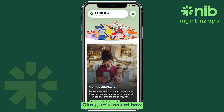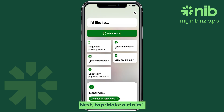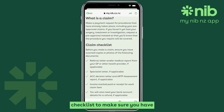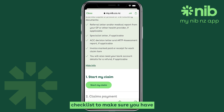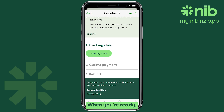Let's look at how to make a claim. From the home screen, tap the 'I'd like to' button. Next, tap 'Make a claim'. Take a moment to review the claim checklist to make sure you have all the necessary information with you. When you're ready, click 'Start My Claim' to begin the process.